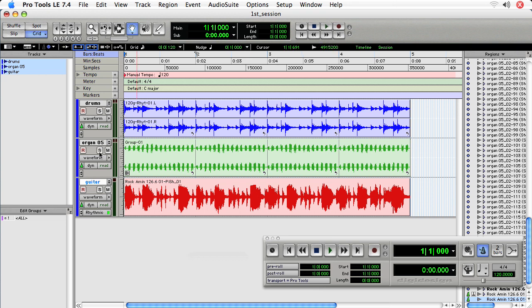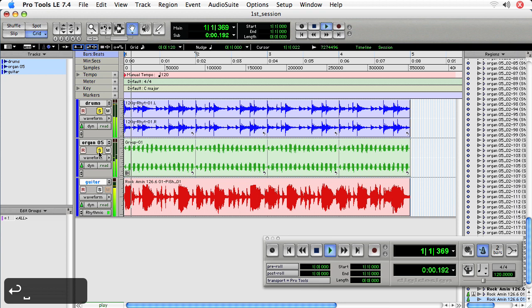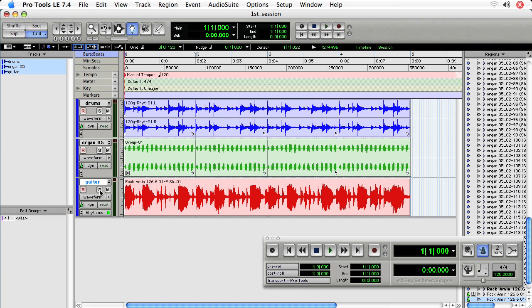What I've got so far is a drum set foundation and this organ gate that I created in an earlier movie. Now I've also got a Funky Wah guitar and it sounds like this in combination with the others.